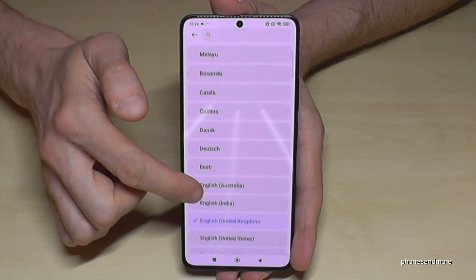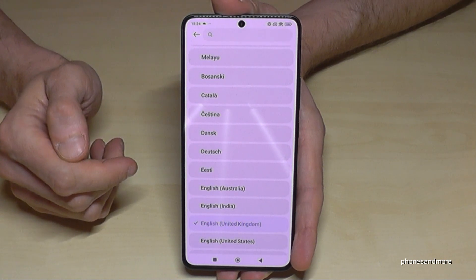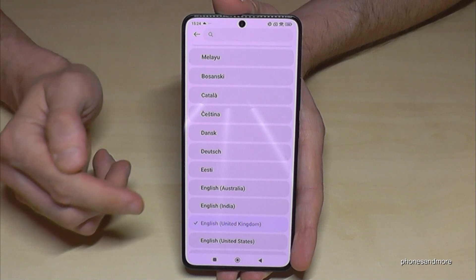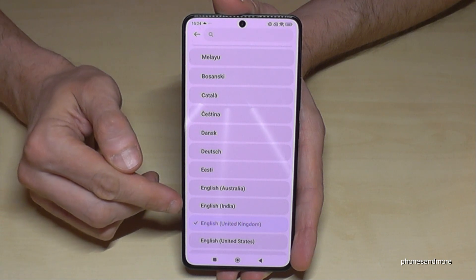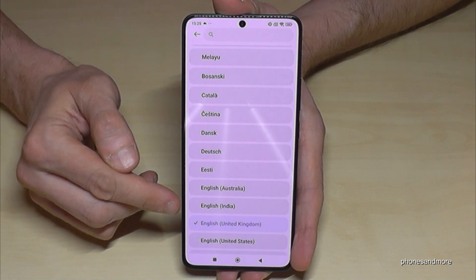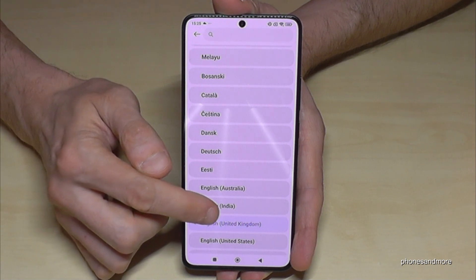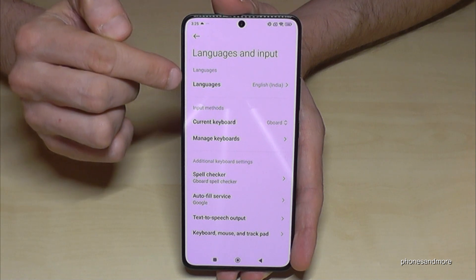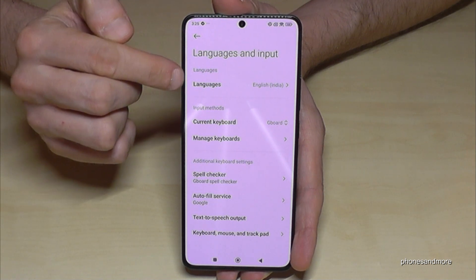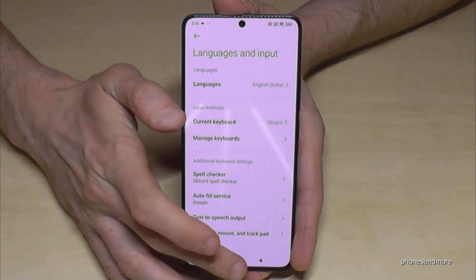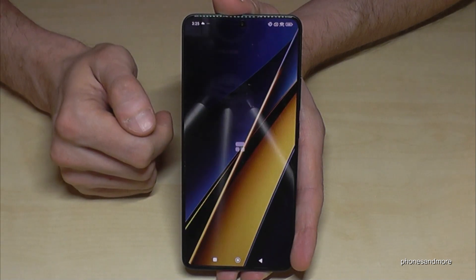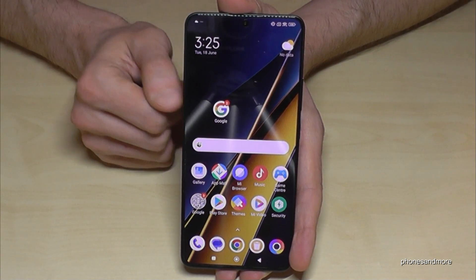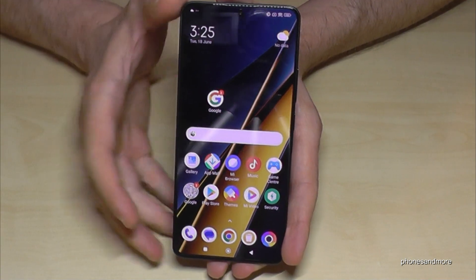Let's keep going in English. Most of the time you will also have a dialect option. For example, we can choose English with the dialect of India. Now we have English with the India dialect set on our phone — or in your case, your chosen language.